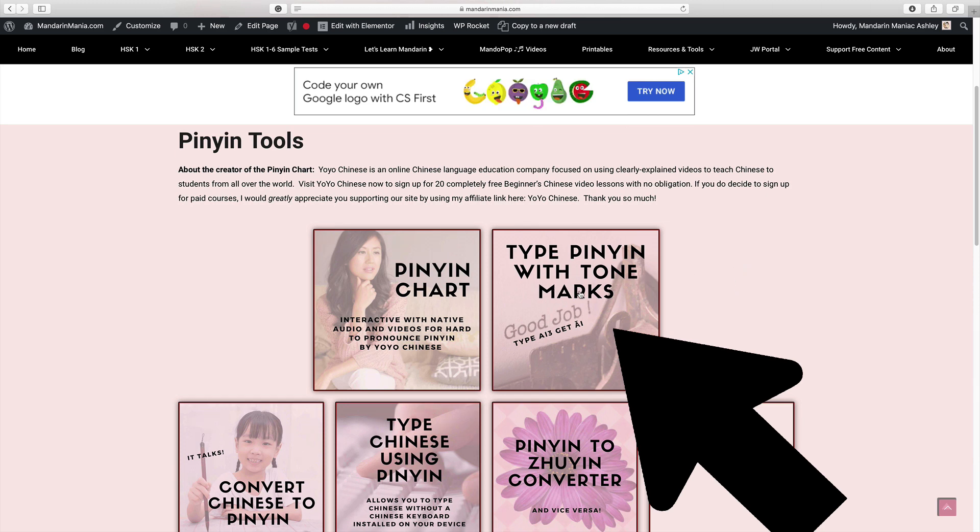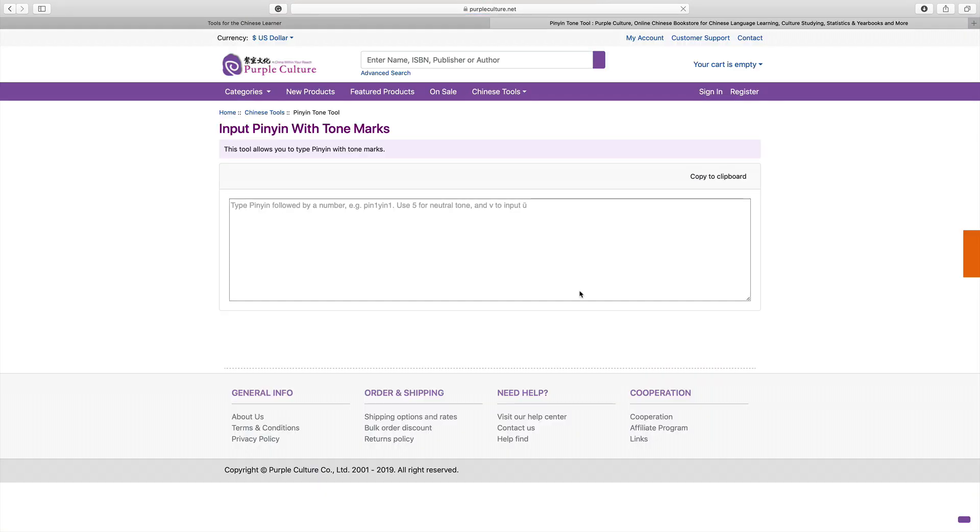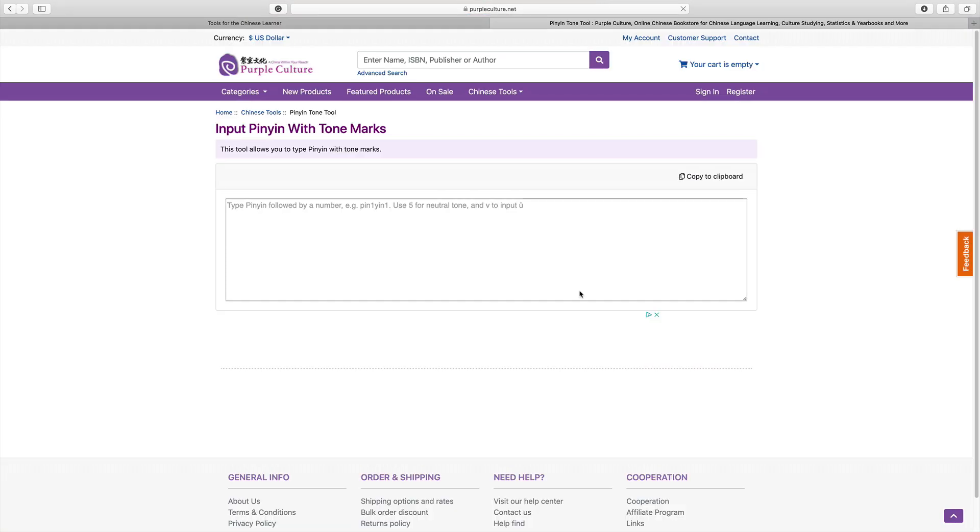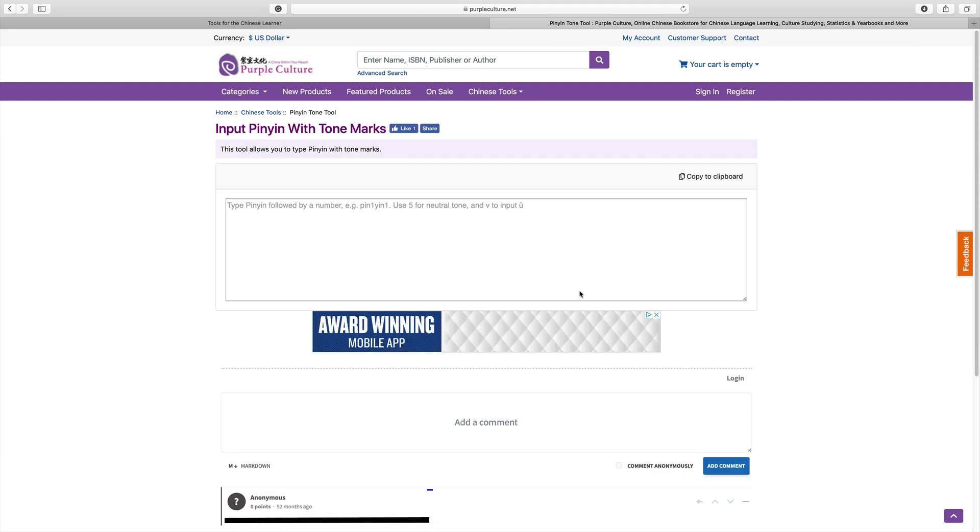Because I use it all the time. I'm going to go ahead and click on it. It is going to bring you to the Purple Culture site.